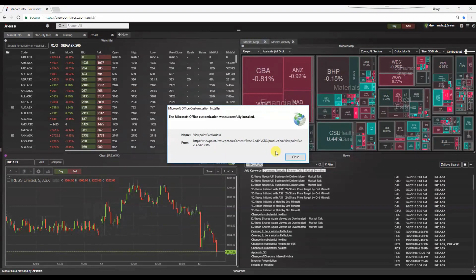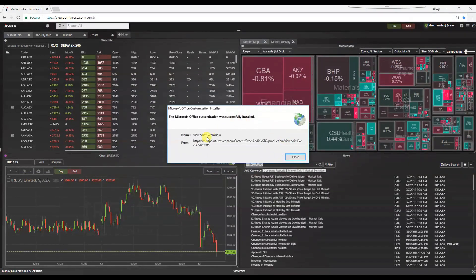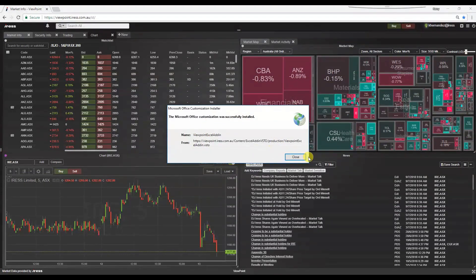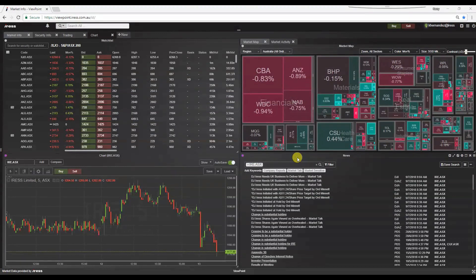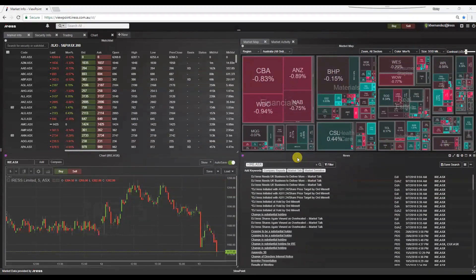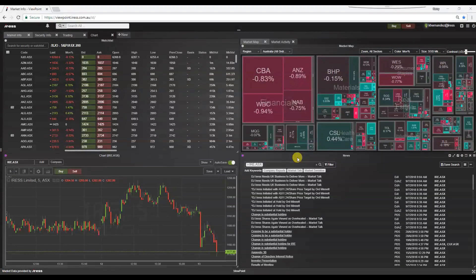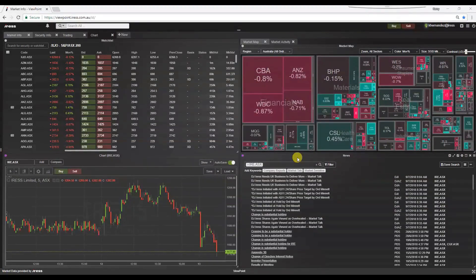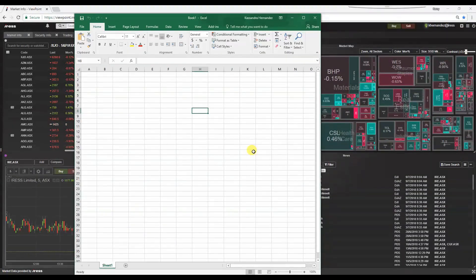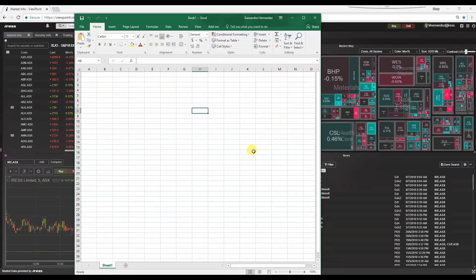Once the download has been successfully installed, you'll see this confirmation message. Press close. The next step is to navigate to your Microsoft Excel application, where the Viewpoint Excel add-in will be made available. Whilst you're still logged into Viewpoint, navigate to your Excel application.